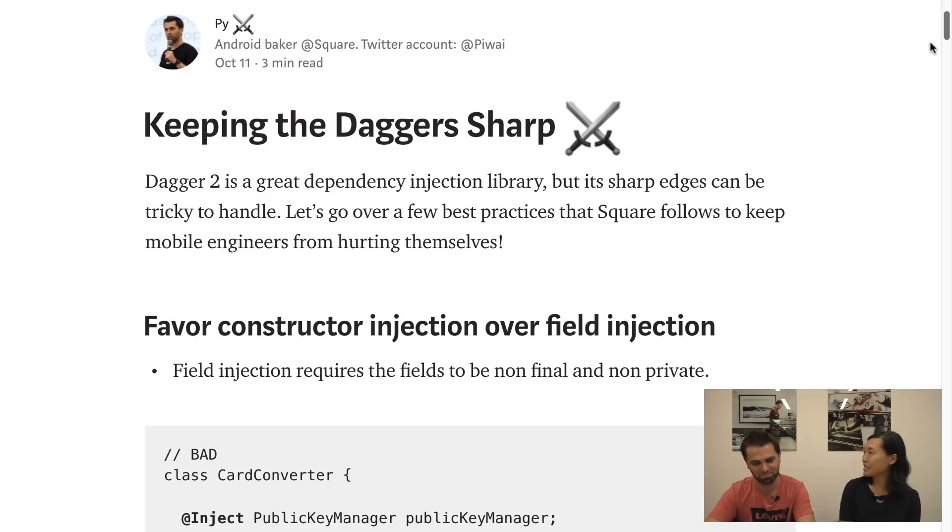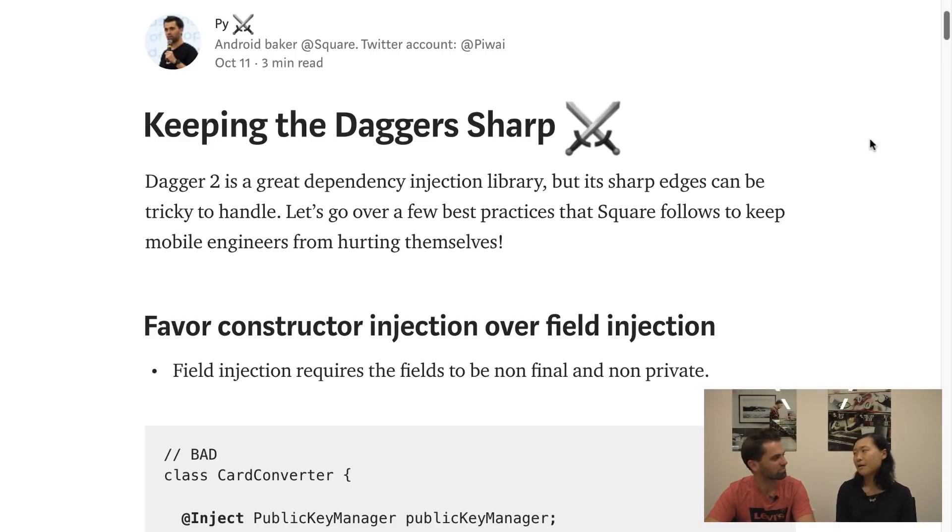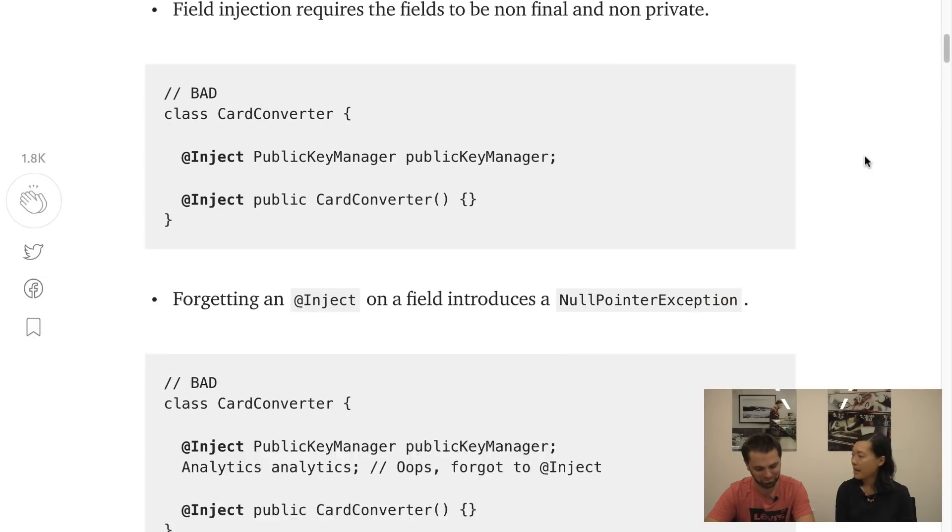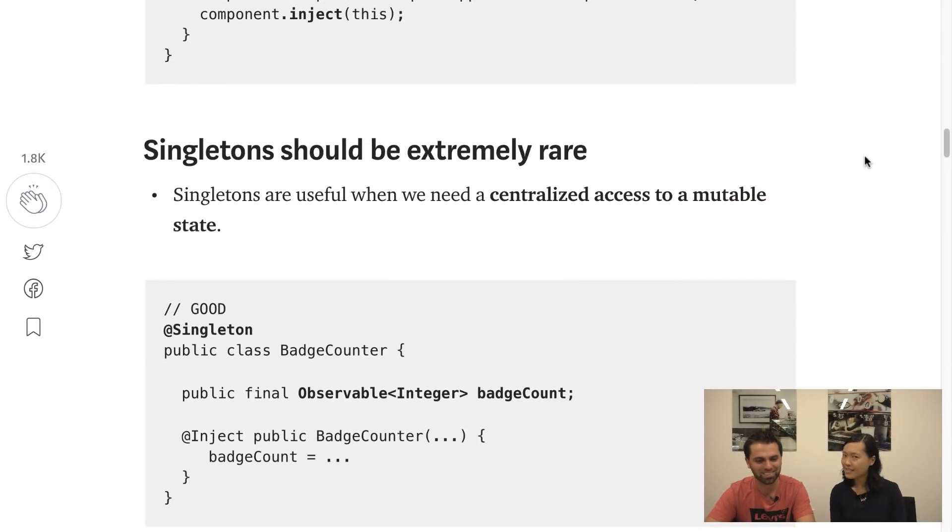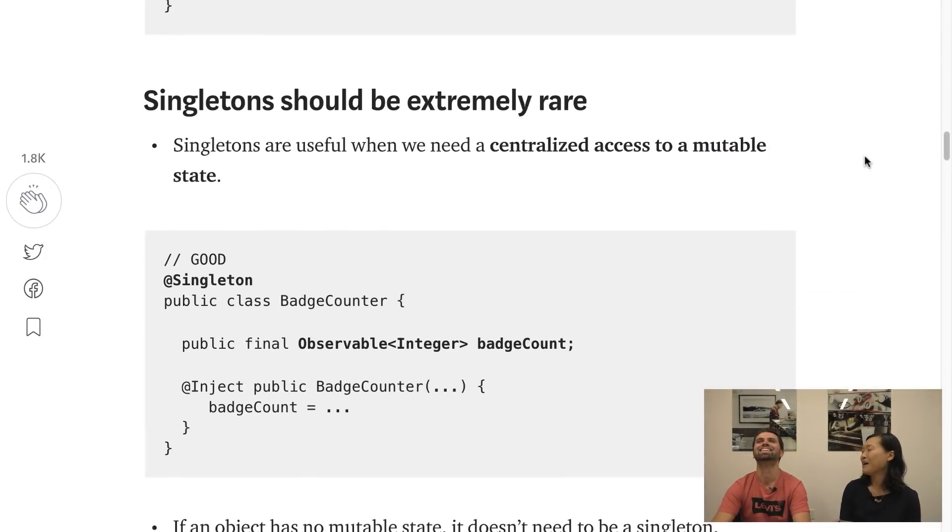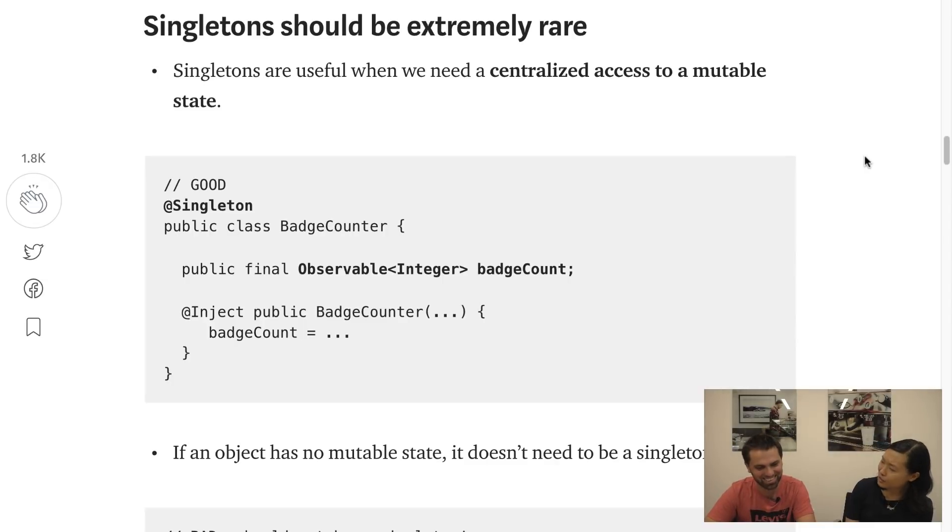So today I'm here because I read this blog post by PY called Keeping the Daggers Sharp, which was great. It has a lot of great tips about dependency injection best practices, and I was nodding my head along until I got to the point where he said singletons should be extremely rare. My heart just dropped because I use singletons everywhere. The only reason why I even use Dagger is for testing and I wanted to have the same object shared between the test and the app. So I'm like, well that means I need a singleton, right? So PY is like not necessarily. So I'm very happy that today we'll get a chance to actually do some pair programming so he can show me when is it appropriate, why does he think singletons should be extremely rare, and things like that.